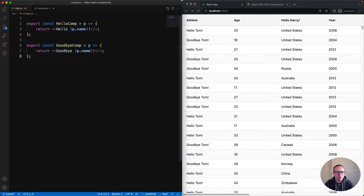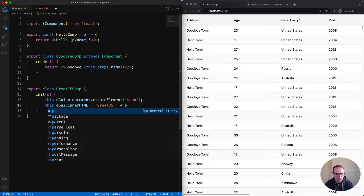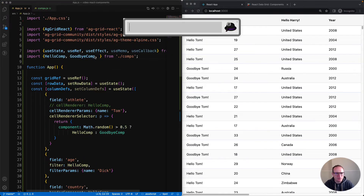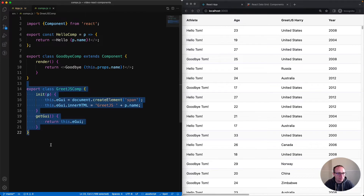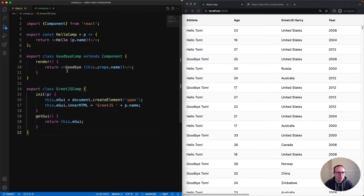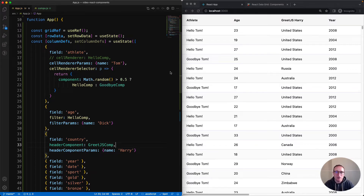These components we've created are React functional components. It's also possible to use React class components, and it's possible to use plain JavaScript components - meaning not using React. We now have three components: one is a React functional component, one is a React class component, and one is a plain JavaScript component. So we've got helloComp, goodbyeComp, and greetJSComp. In the app, we're using all three. greetJSComp is used as the header component for the country field. We can see greetJSHarry at the top, and we have helloTom and goodbyeTom.